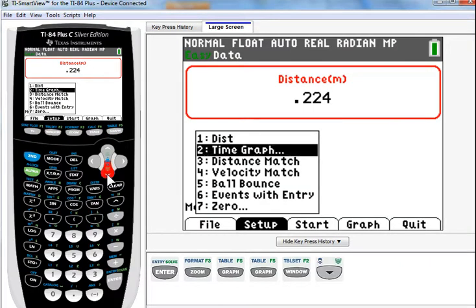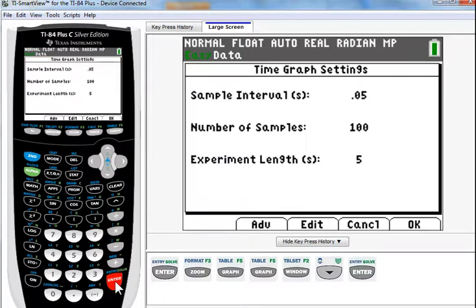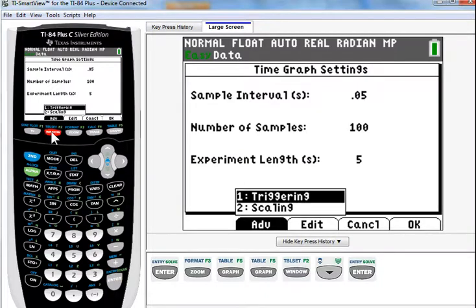So, the default, when you first get it, it's nice to see that once you start the app again, it remembers your previous settings. But the time graph, and we want to do an advanced setting. We want to change something. We want to change the scale.